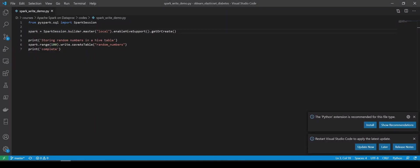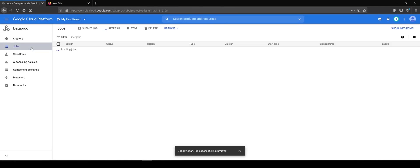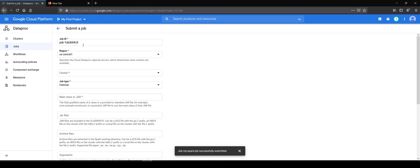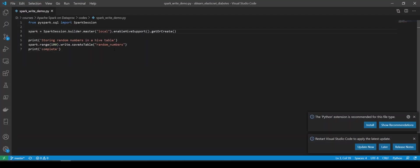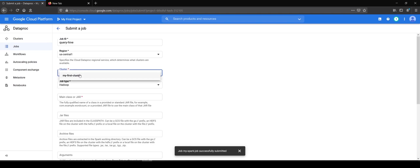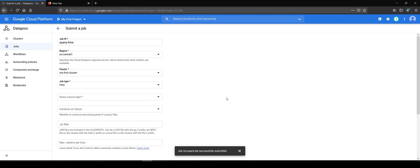It has written that table and to verify that we will go to the jobs again. And we will go to submit job and this time we will say query hive. So it is a hive table, right? So we will go to clusters, my first cluster. This time I will say a Hive SQL job.